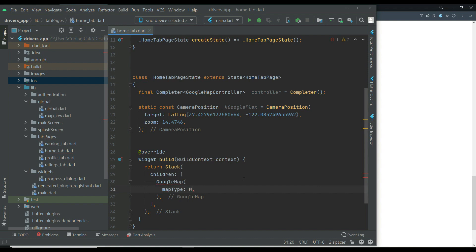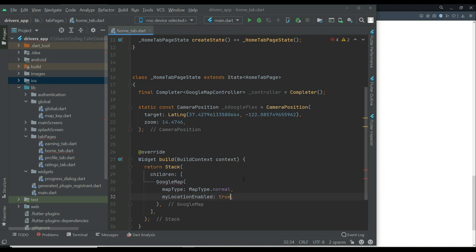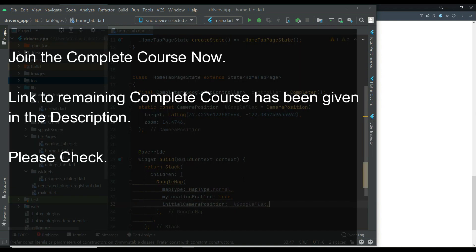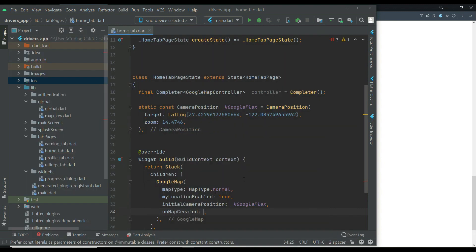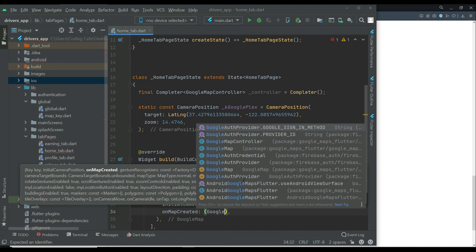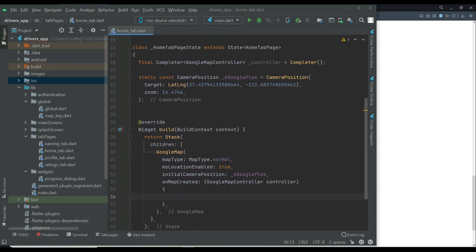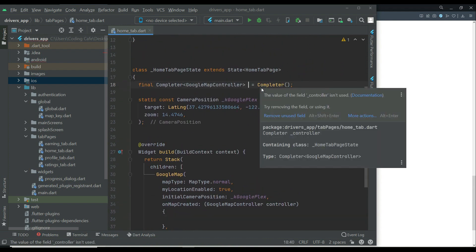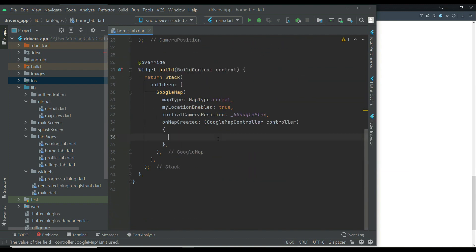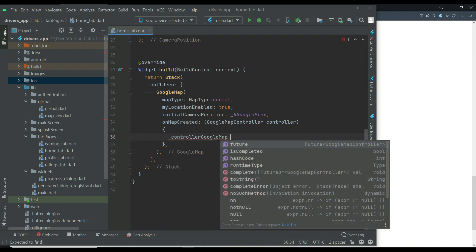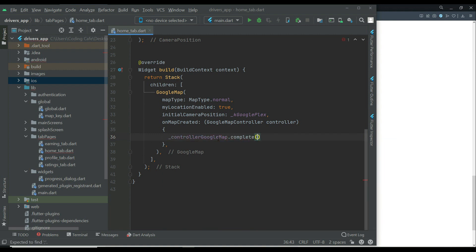Now return a Stack with children GoogleMap. First define the map type as MapType.normal, then myLocationEnabled to true, and provide the initial camera position as kGooglePlex. For onMapCreated, pass the GoogleMapController — let's name the instance controllerGoogleMap — and call controllerGoogleMap.complete passing the controller to it.